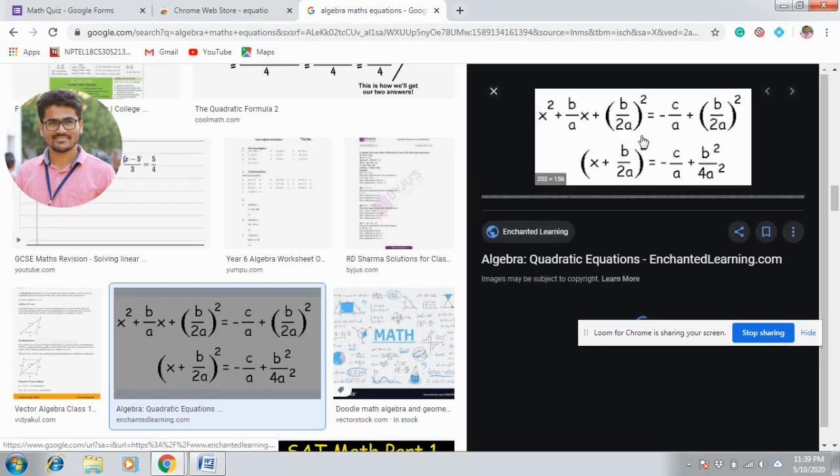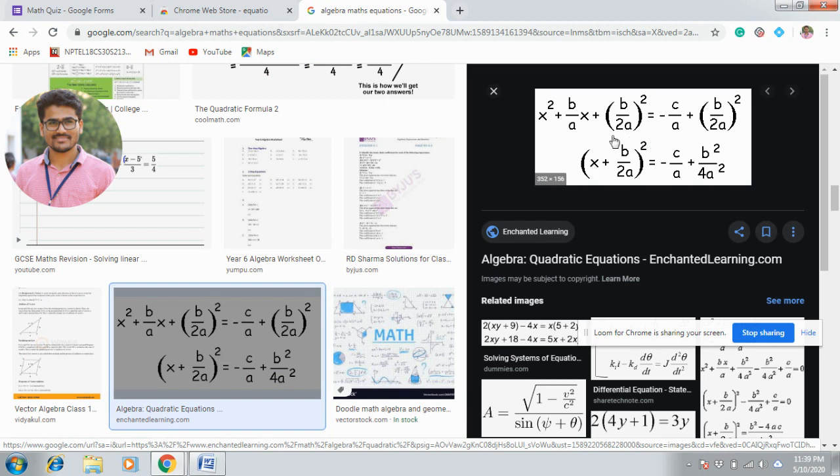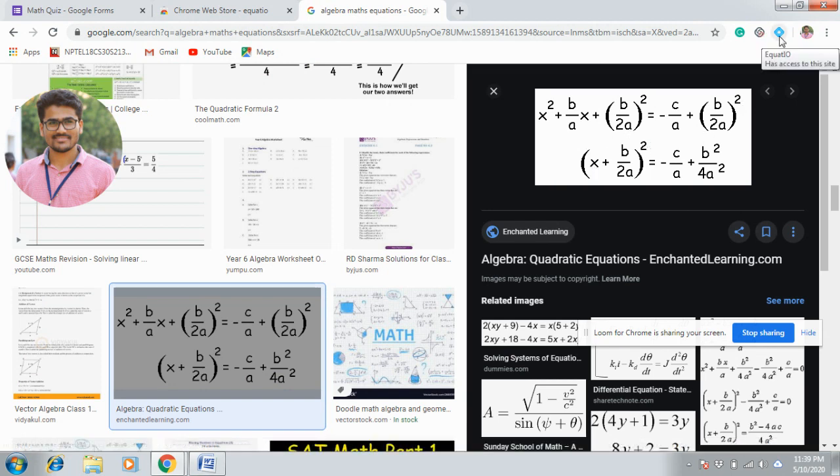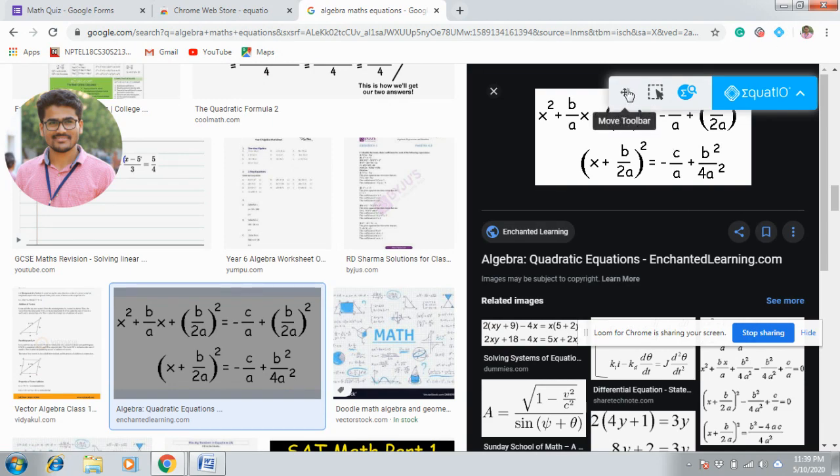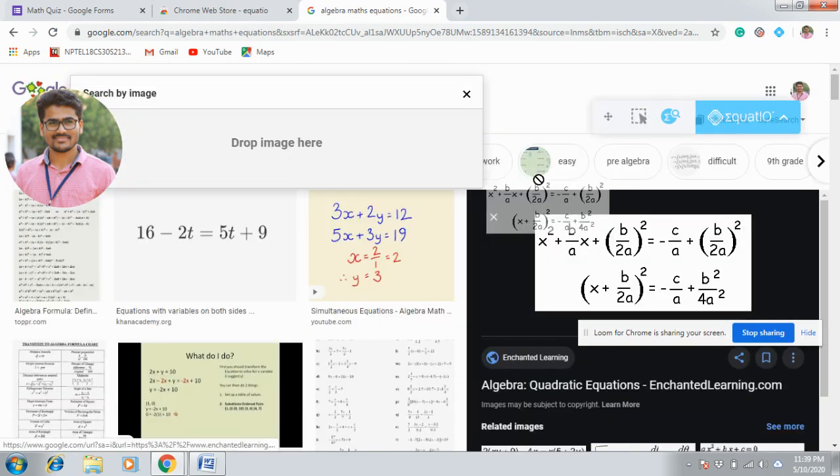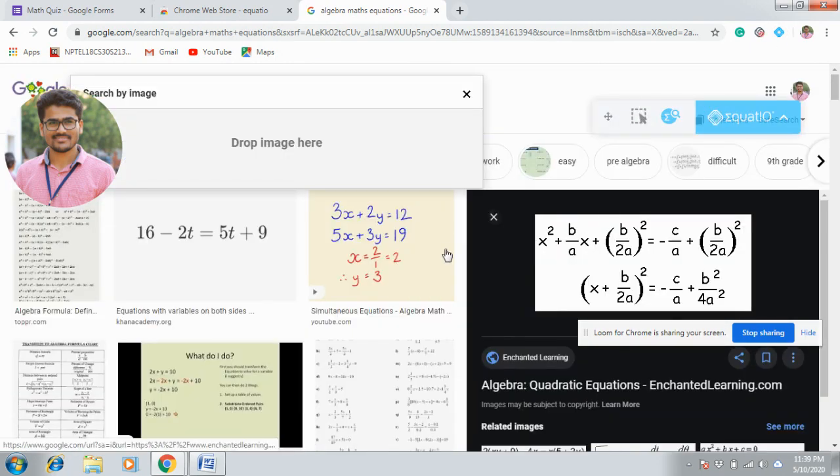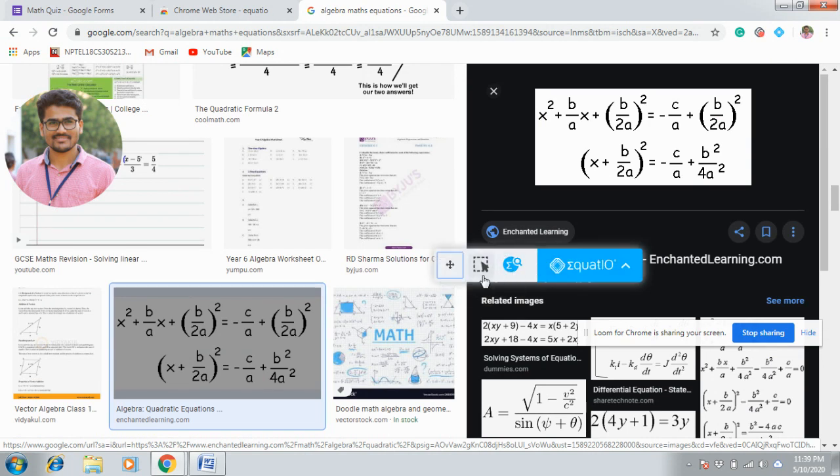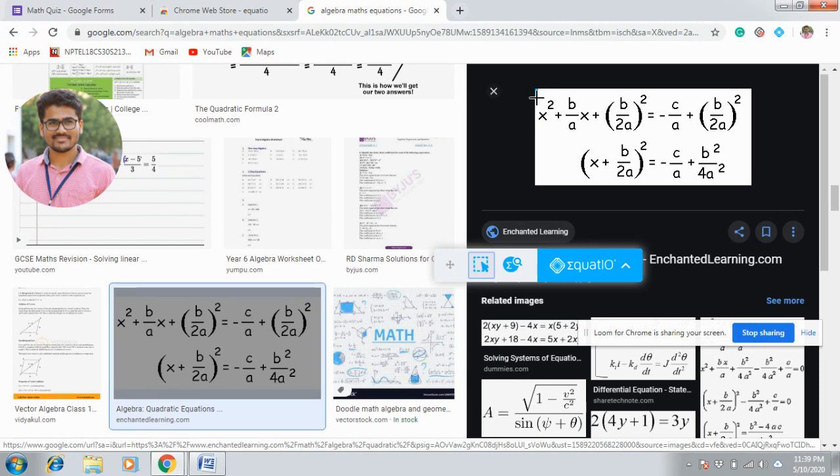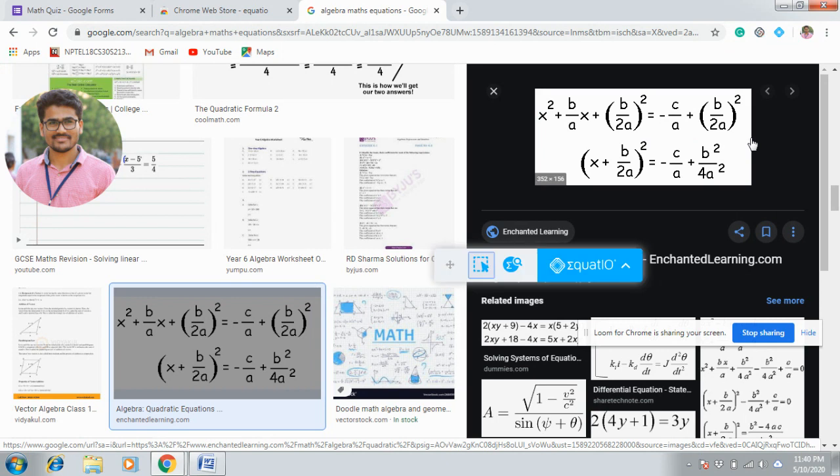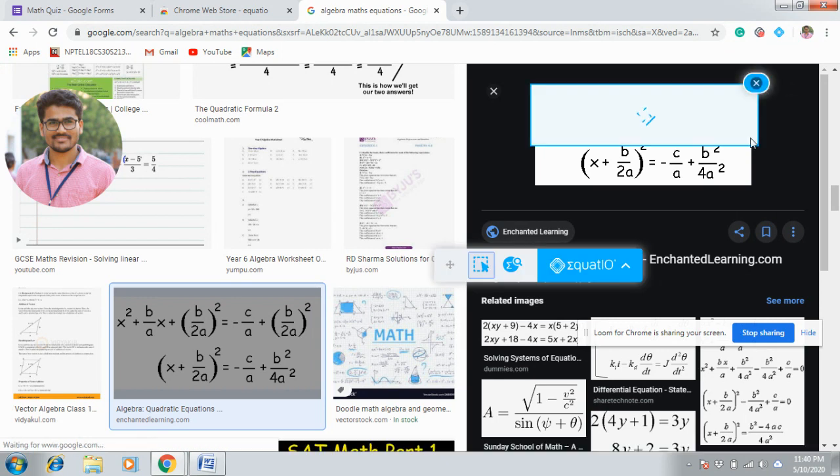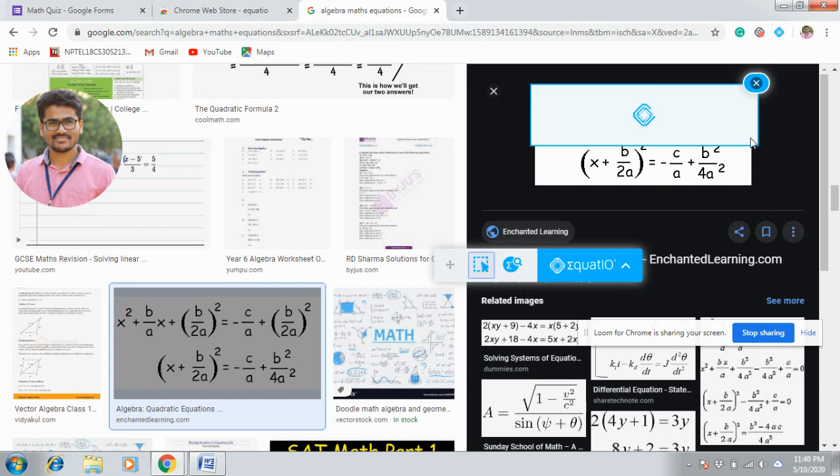Now we need to take a screenshot of this. For that you use this icon. Then you will be getting this editor option. Here you have a screenshot reader. Click on screenshot reader, take the screenshot of the equation.